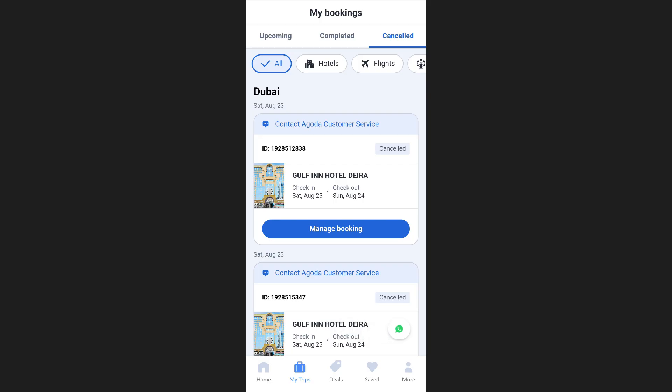However, you'll notice that Agoda does not provide a direct option to delete booking history. Even after contacting customer support, the history cannot be removed from within the app.